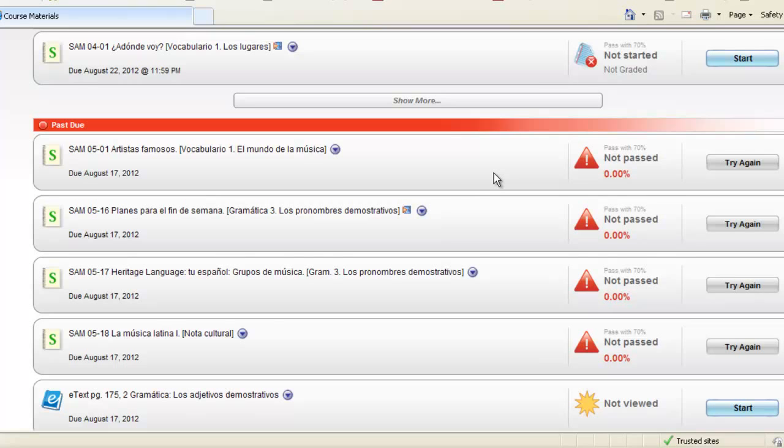Your instructor may or may not approve your past due assignments, or they may have implemented a deduction that you would receive when you complete something late.